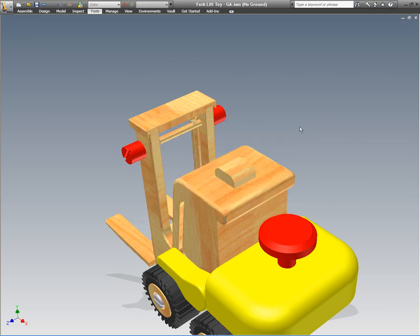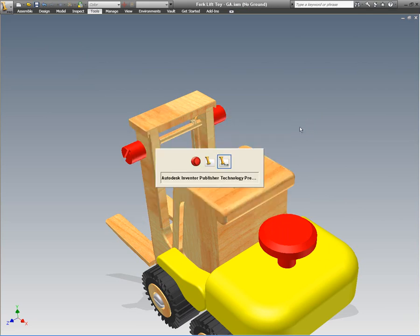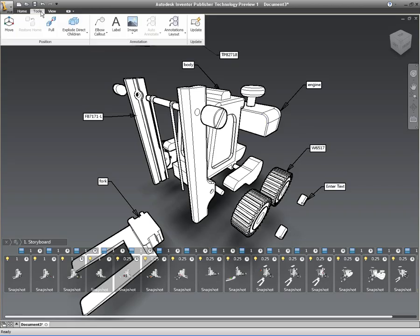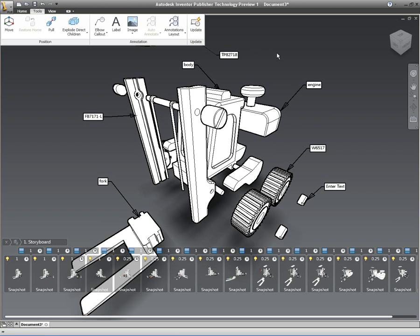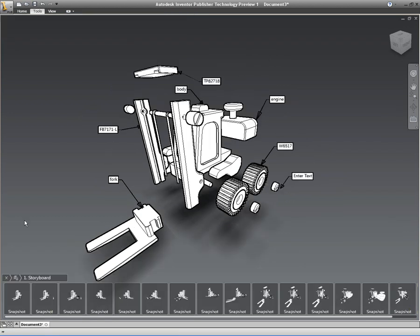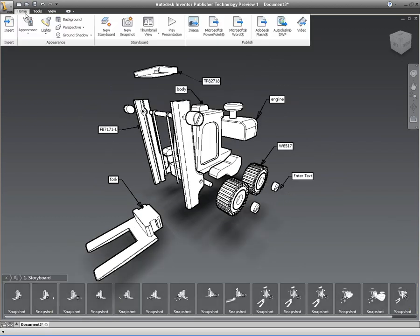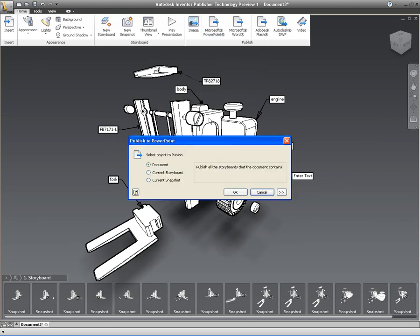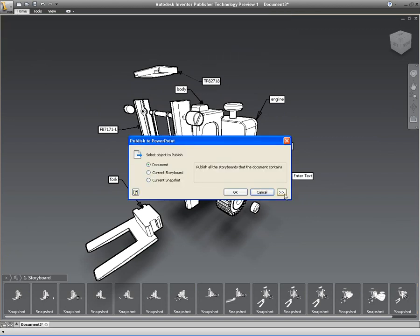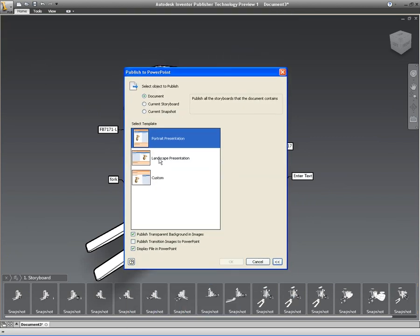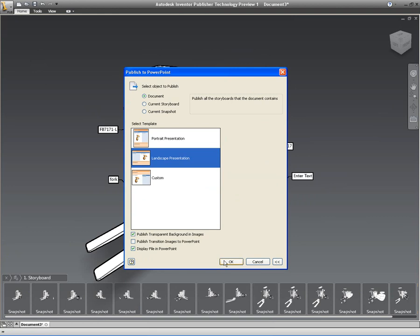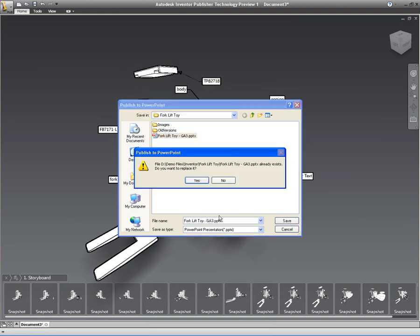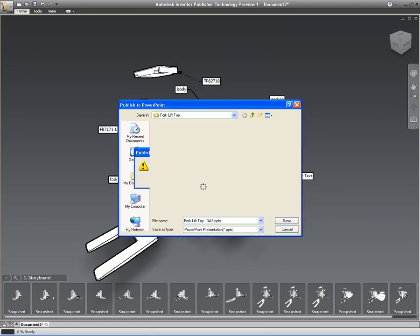And then as we switch back to Inventor Publisher, on the Tools ribbon, you'll notice on the far right there's an update. Just click on Update and there you go. It's automatically updated. This doesn't need to be on the same workstation by the way. We can do this on different workstations. So you can have an engineer working on Inventor on one workstation and a technical illustrator working on another workstation using Inventor Publisher.